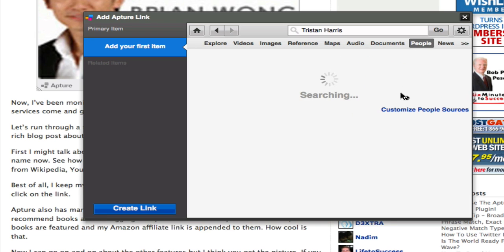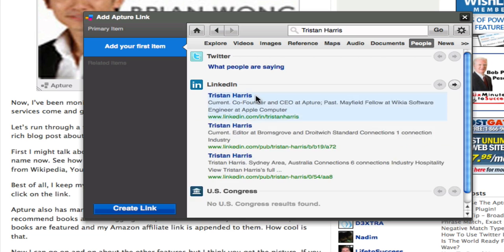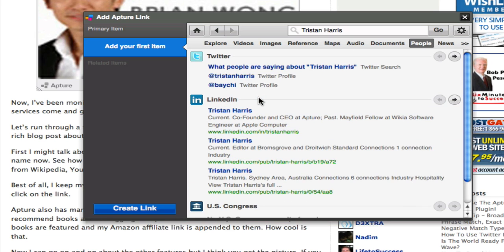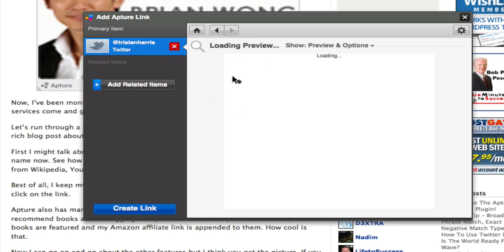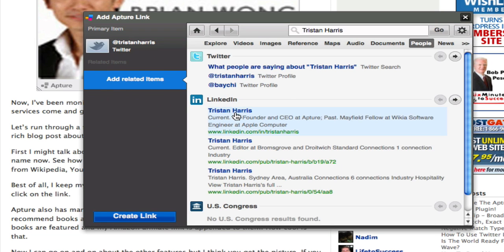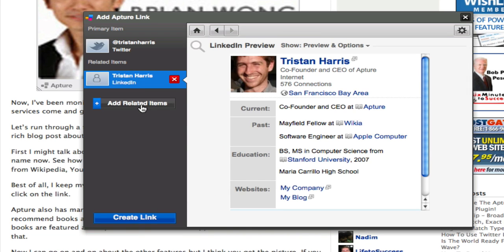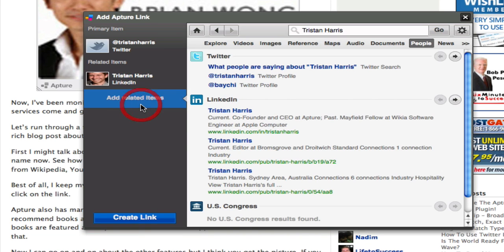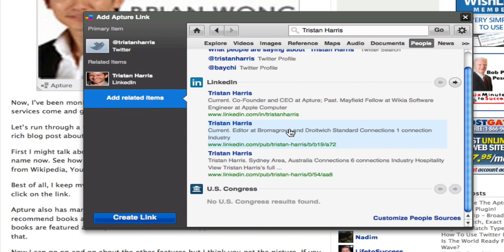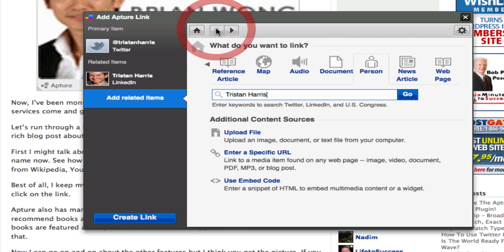Click go and it will actually look up Twitter, LinkedIn, and everywhere else. In this case I'm just gonna select Tristan Harris on Twitter. I can add more, I can add his LinkedIn account, and these are the only two here so that's fine. But I can go back and add more information about this person.